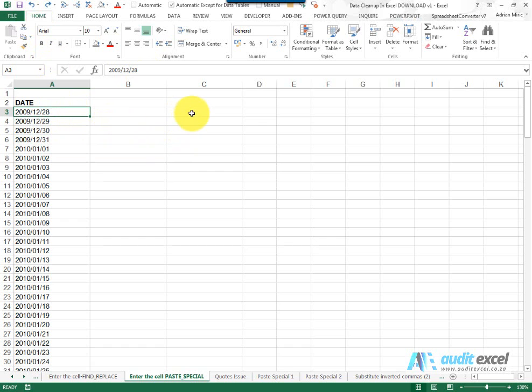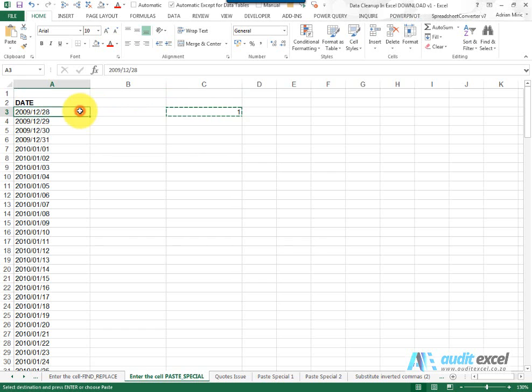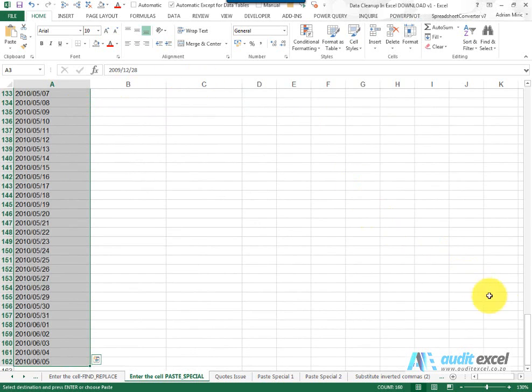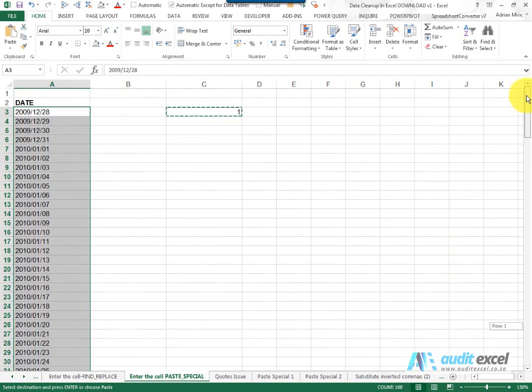So in a separate cell I'm going to type a one. I'm going to copy it and we highlight the cells we want to affect.